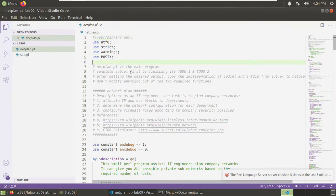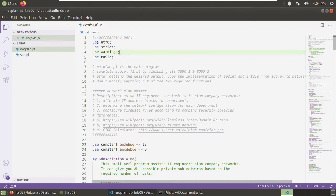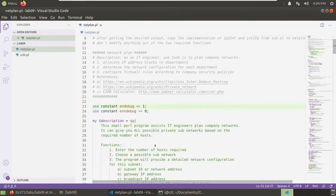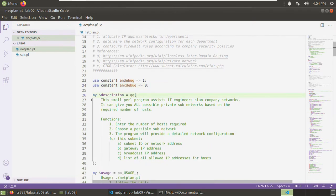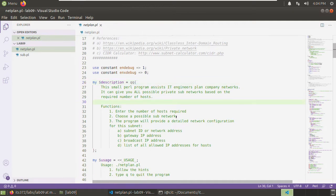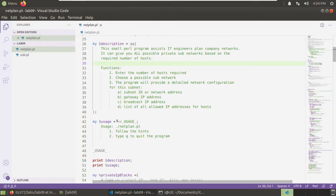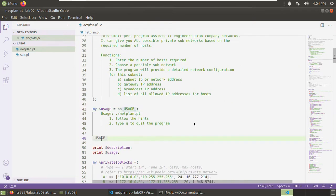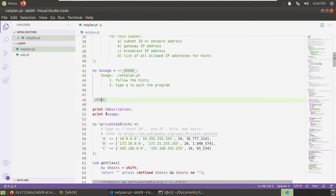Here we go through this net plan. So far we should be able to read it fluently. Here are the packages we need. Let's define two constants. Here is the syntax for how to define a constant in Perl. Here is the description. This is a double quote. We can output this description. Here we can see the usage with a here document. Print out the description, print out the usage.